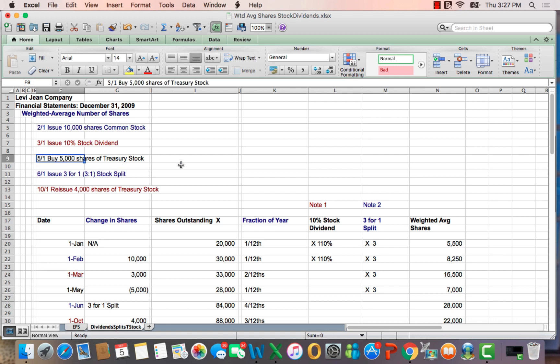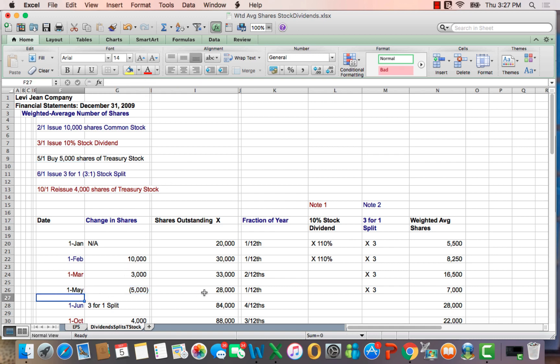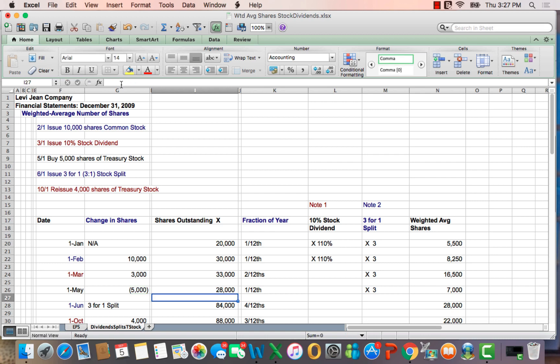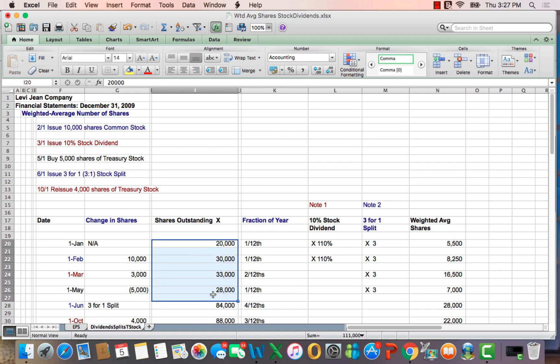May 1st, we buy 5,000 shares of treasury stock, meaning that we buy back and take out of the market 5,000 shares. So the number of shares goes down on May 1st. The new total is blue minus green, 28,000 shares. So you can see that the total shares outstanding is changing as time goes on.